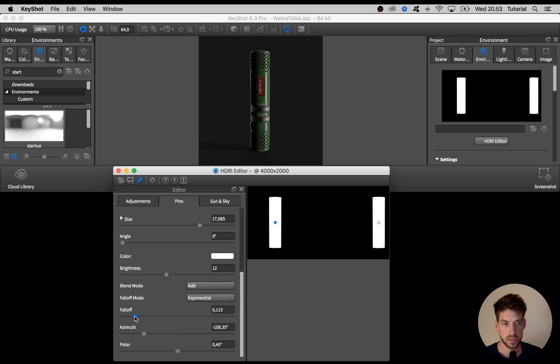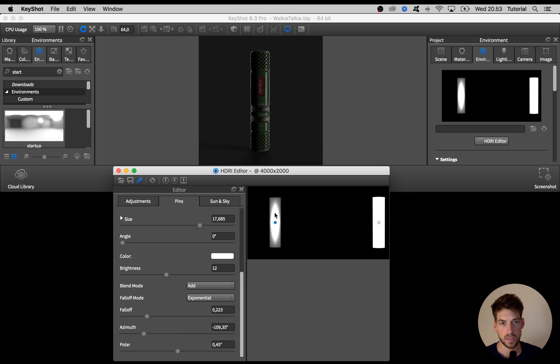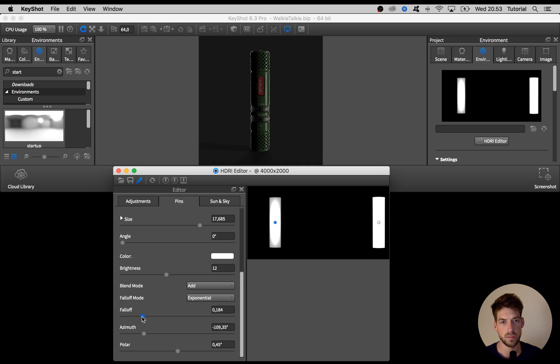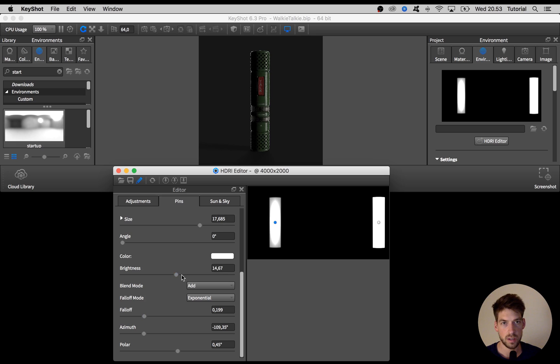You'll see when increasing this falloff slider we get a look more like a real softbox. It's just some small detail to make it a bit more realistic looking. You might have to adjust brightness if you do that as well.